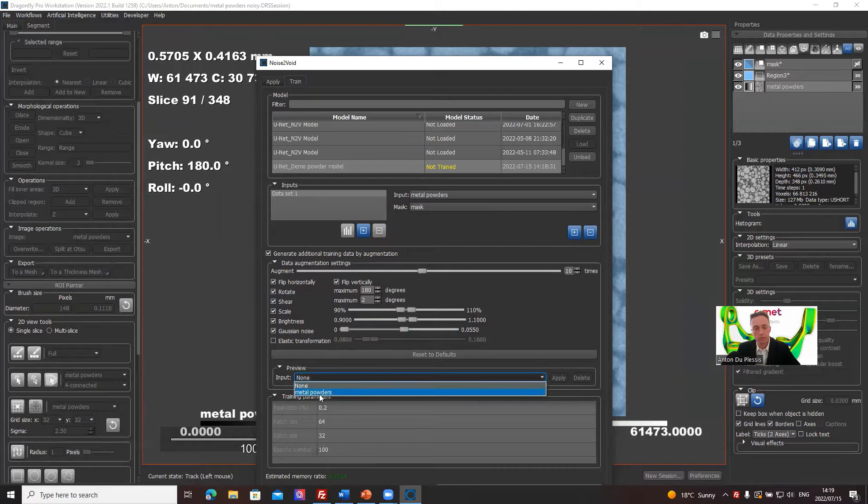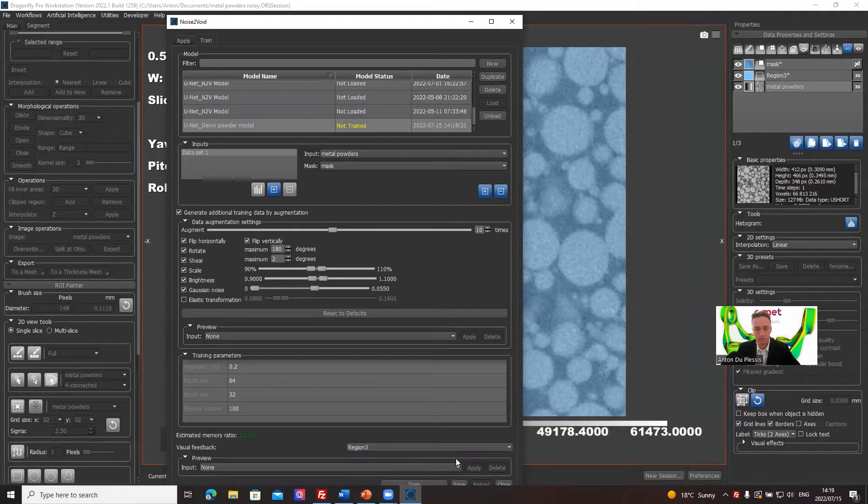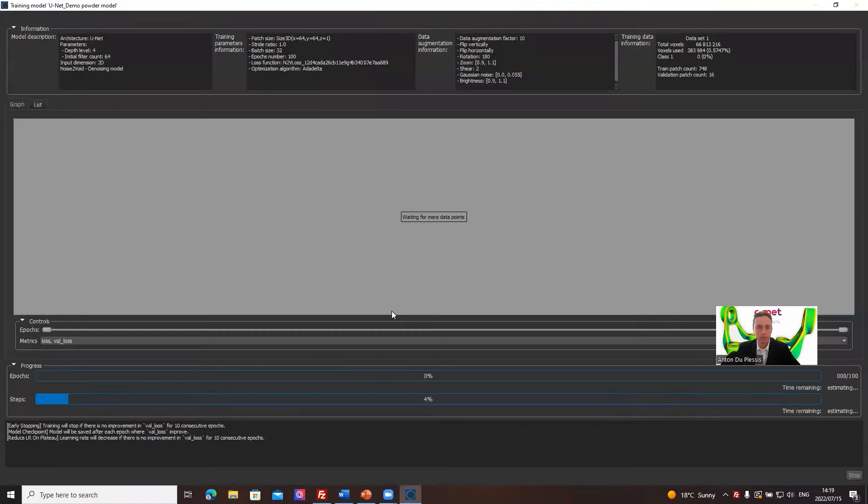We're going to add also a visual feedback frame, not a preview, a visual feedback frame region three. And then once we've set that up, we can train.